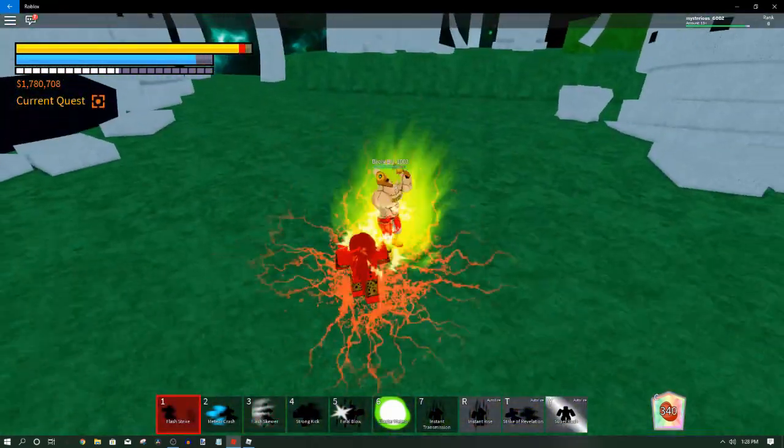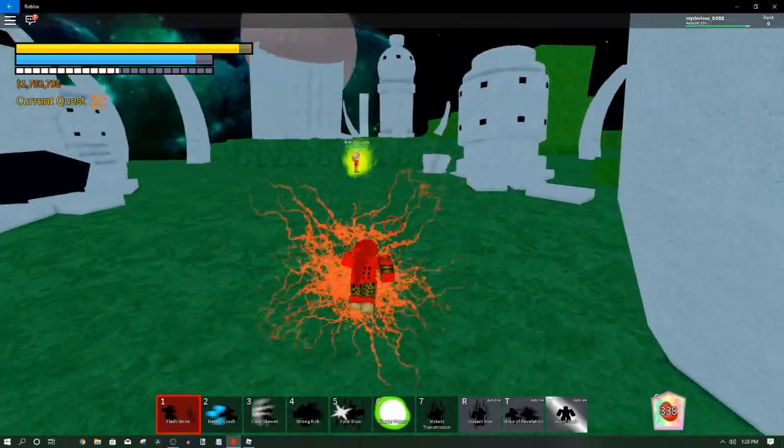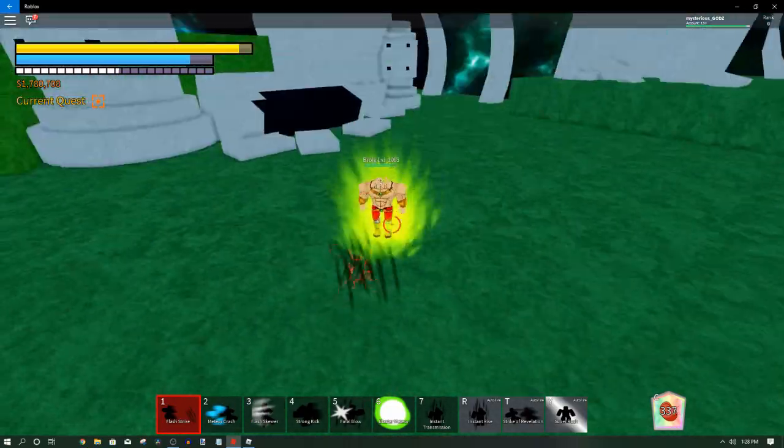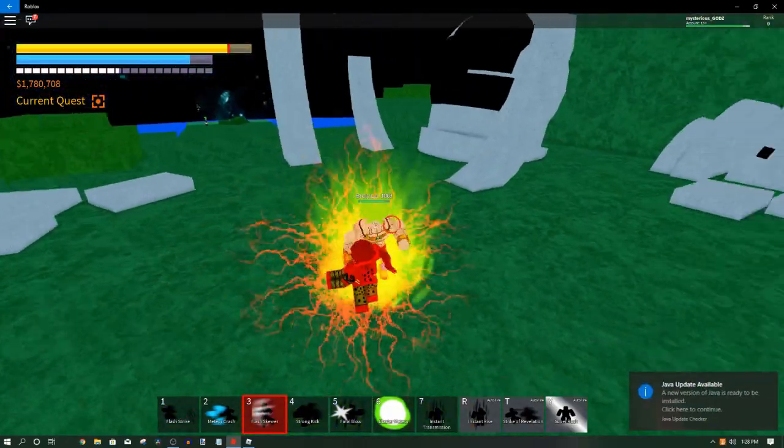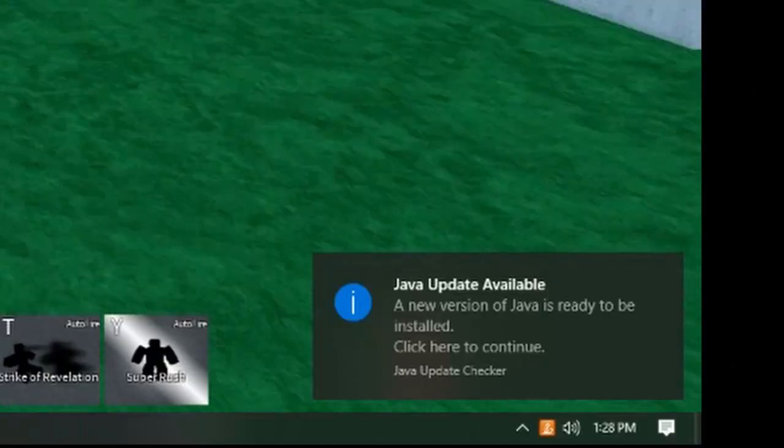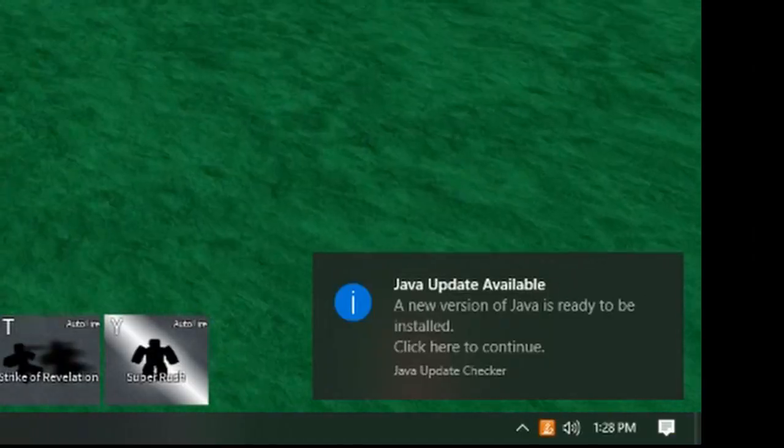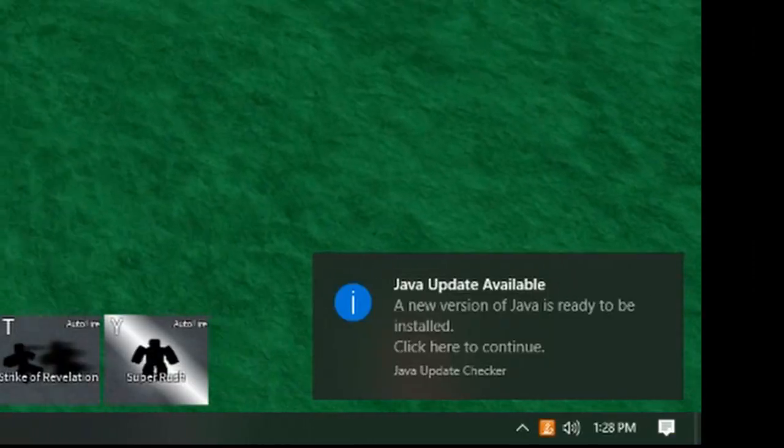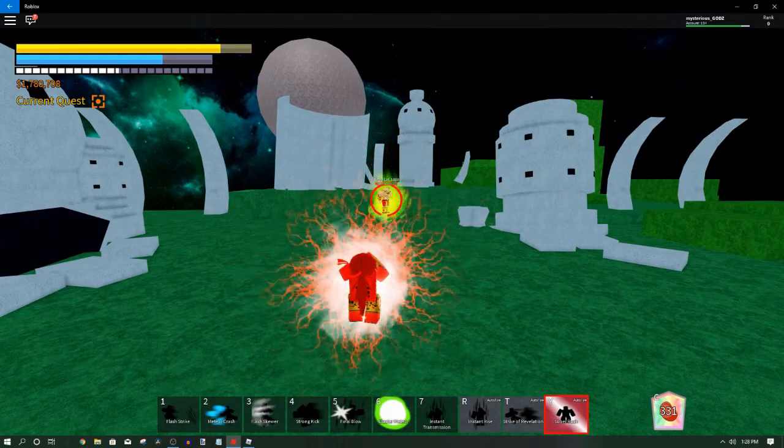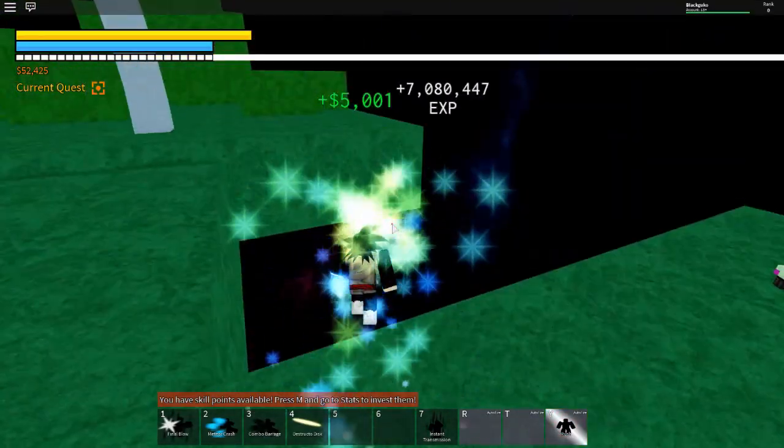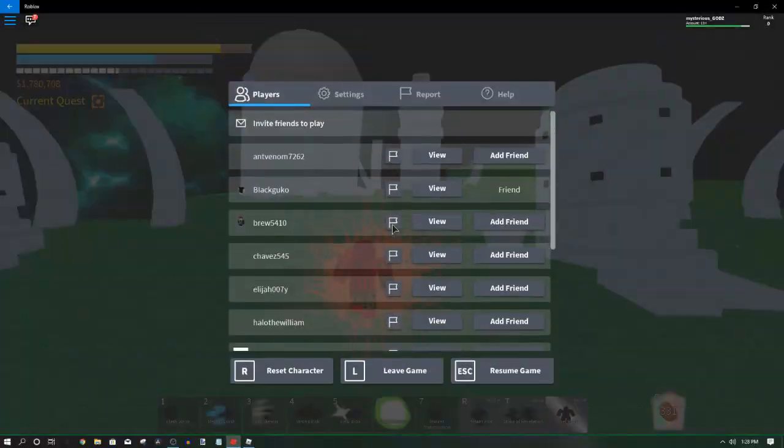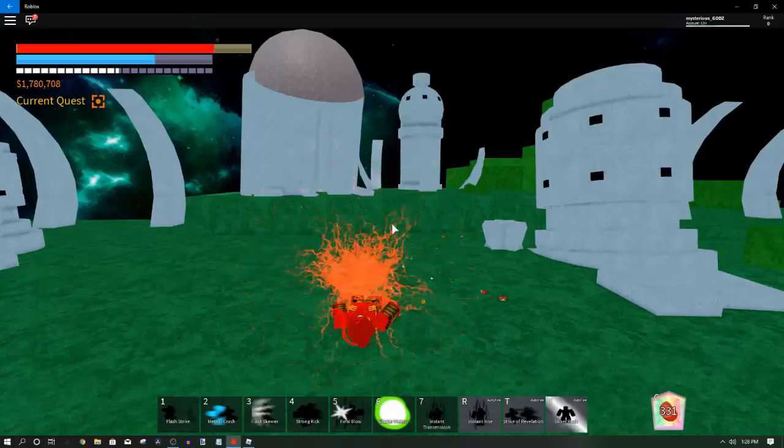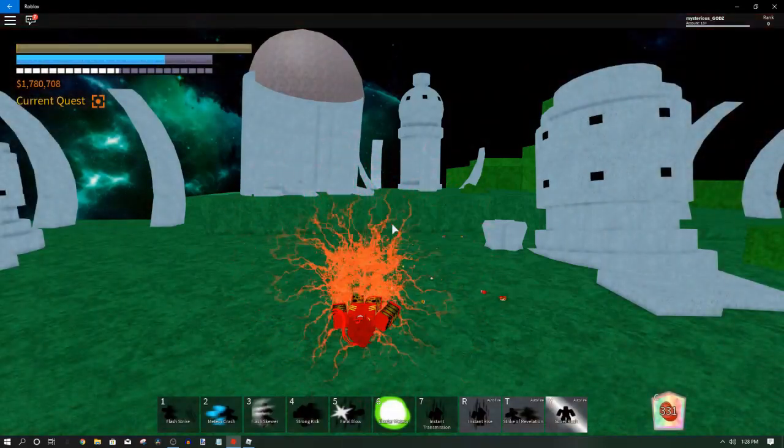We're just going to deal with this Broly and hopefully nothing bad happens. I mean what can go wrong? And yeah, my Java, that's for my Minecraft right there brothers. Okay yeah, look at that, how easy it was man. I was just staring at him and he just turned into pieces.